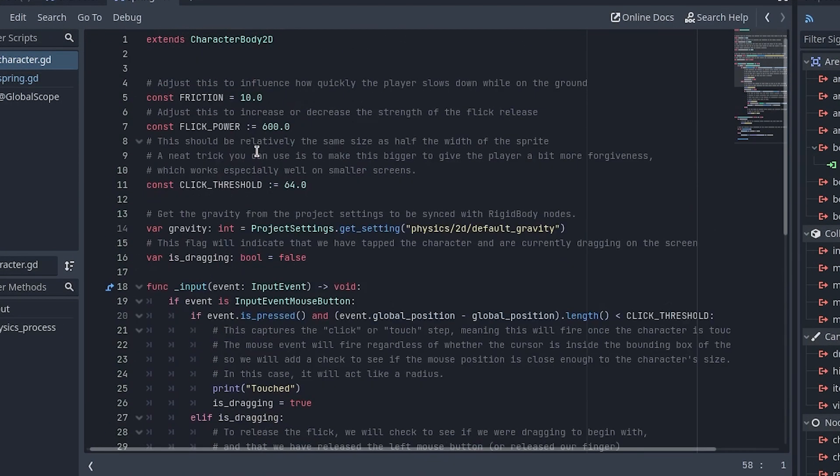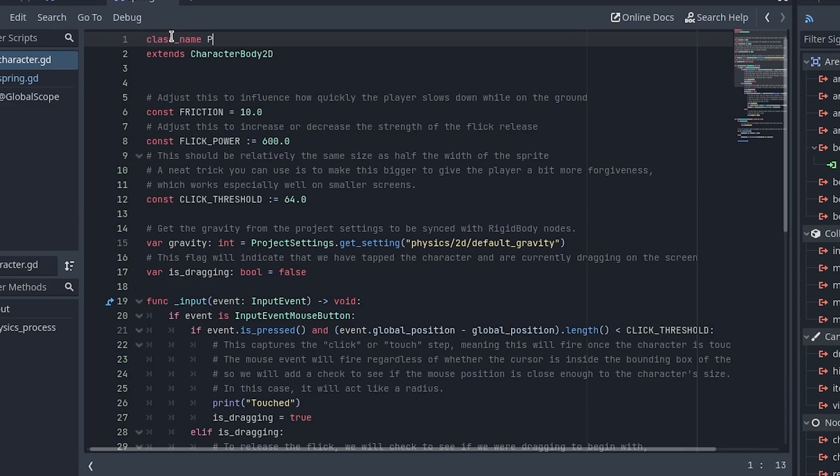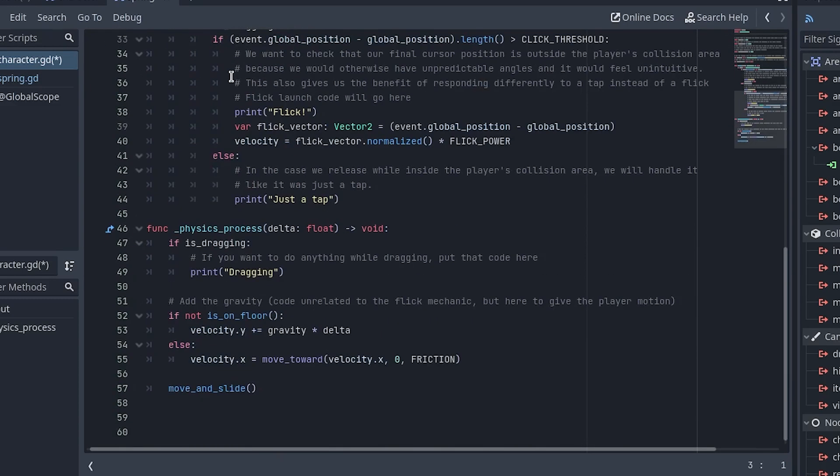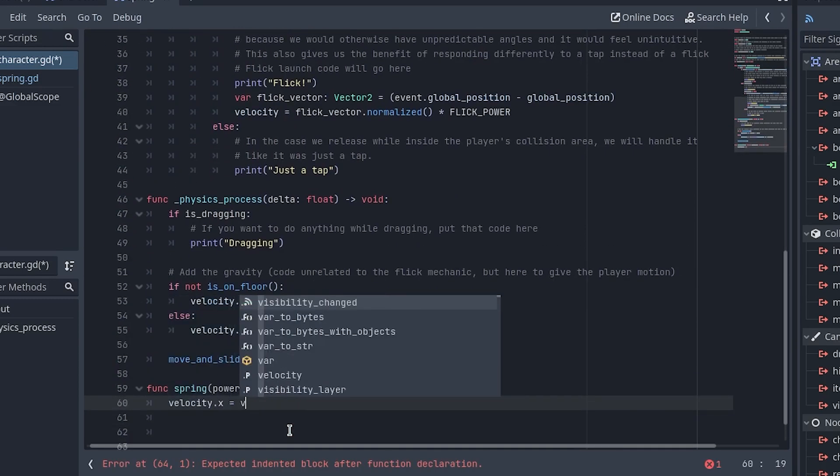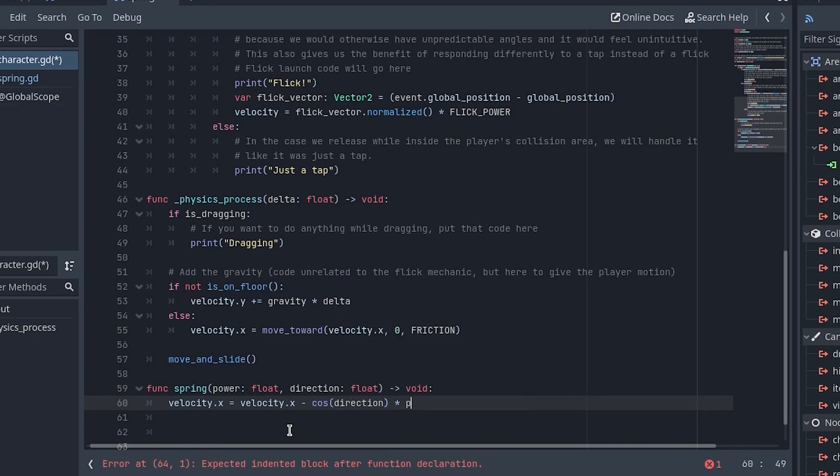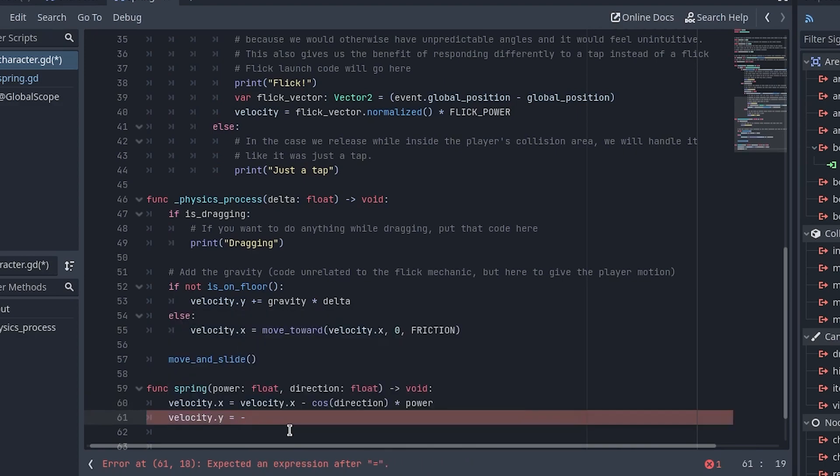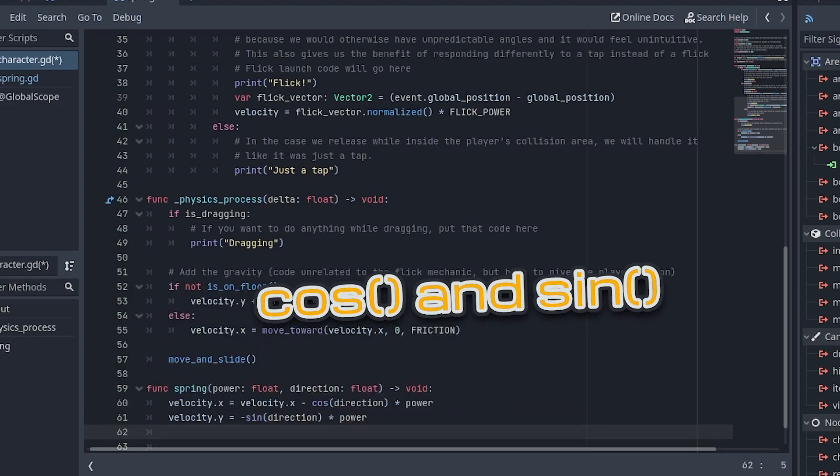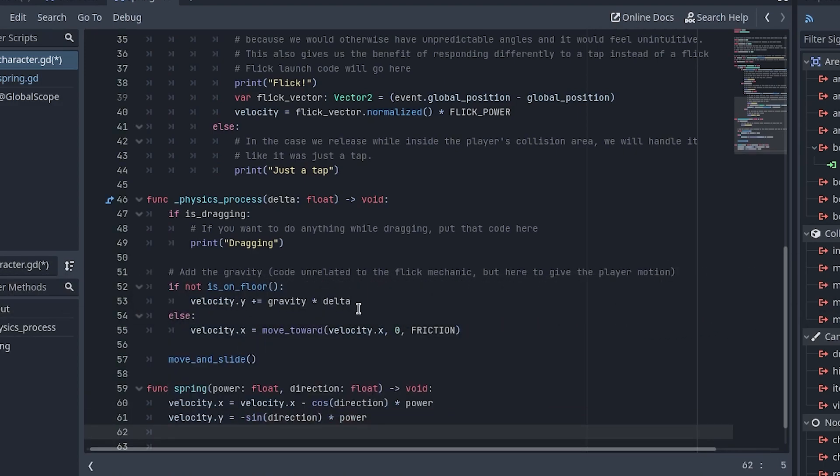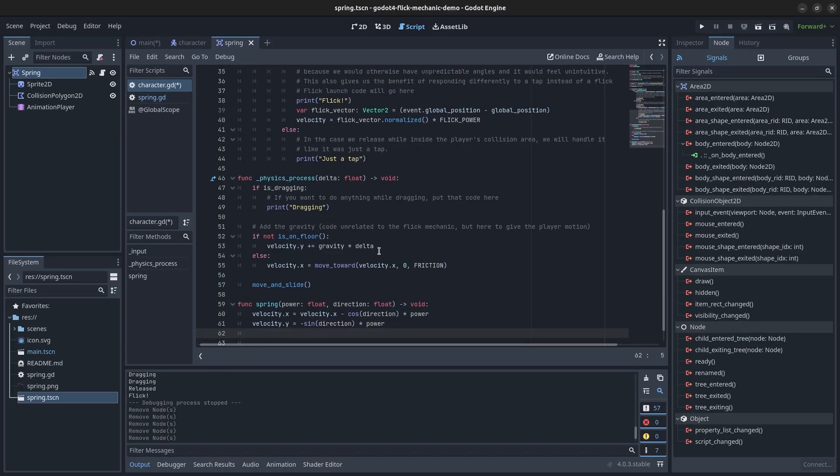Add the class name at the top of the script to resolve the error from earlier. At the bottom of the script, add a spring function like this. Add this logic to apply a new velocity to the player based on the angle supplied. We will use the trigonometric functions cosine and sine to take the X and Y parts of the velocity based on the angle.